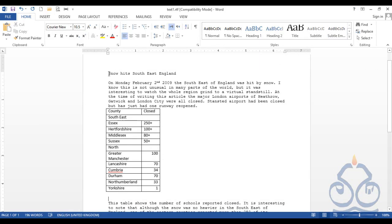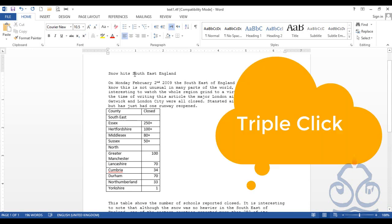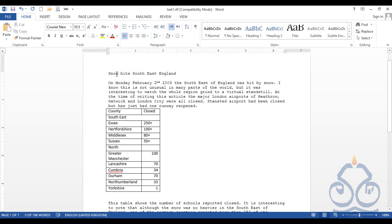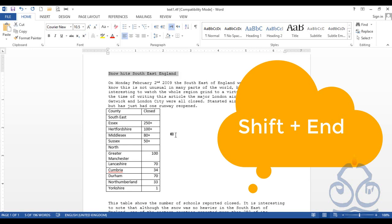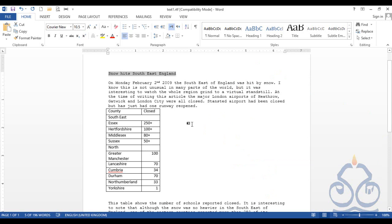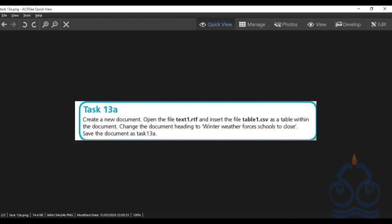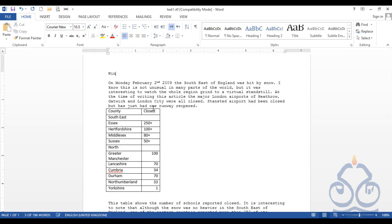This is the already-given heading in the document. There are different ways to select it. The quickest one is to triple-click the mouse, which is used to select the whole paragraph. You can also select the contents with Shift and the arrow keys. Another quick method using the keyboard is to place the cursor at the start of the line, then press Shift and the End key. Once the previous heading is selected, there is no need to delete it — just start typing the new heading: 'Winter weather forces schools to close.'